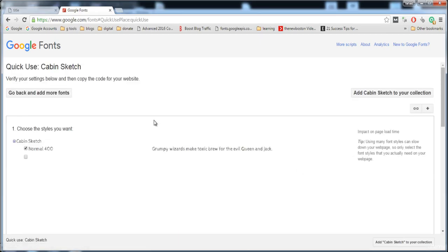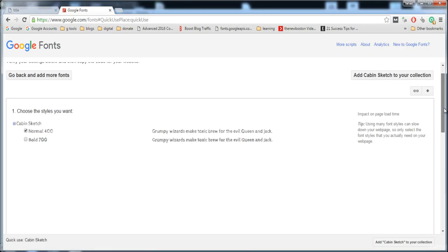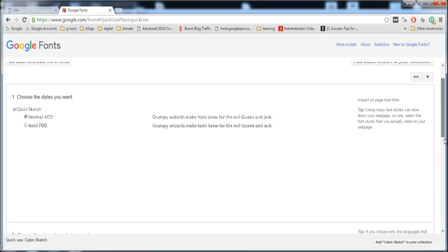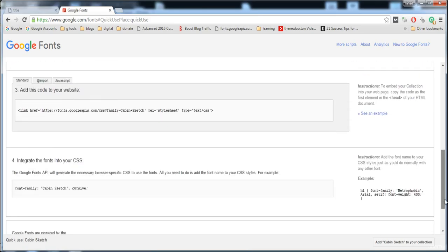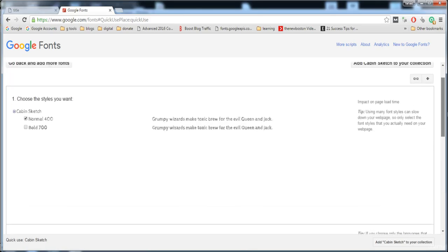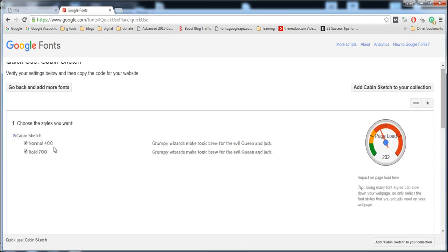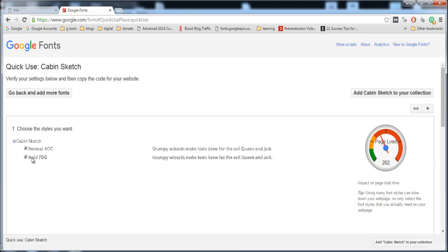Then here is the screen. First of all, here is the text. If you want to apply the bold 700 style, the text will look like this.